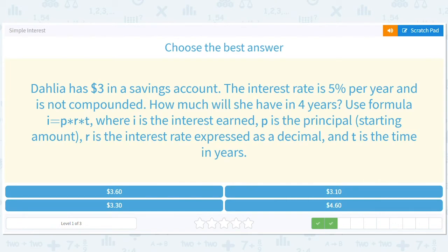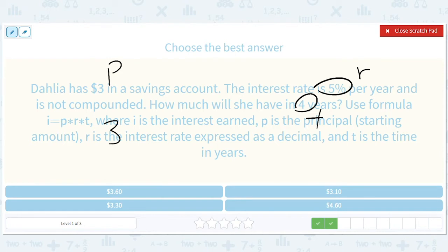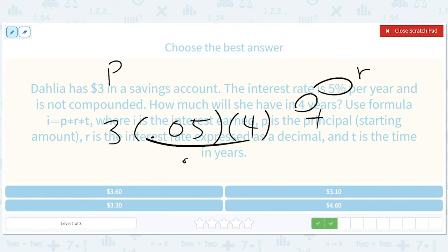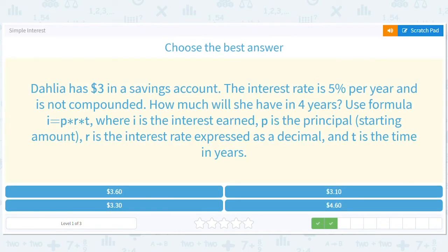We start off with $3 — that's our principal. Our interest rate is 5% and our time is 4. So we take 3 times 0.05 times 4, which gives us 0.2. Then 3 times 0.2 is 6, but we have one decimal place to keep track of, so we have 0.6. Plus the original $3, it's $3.60 in total.